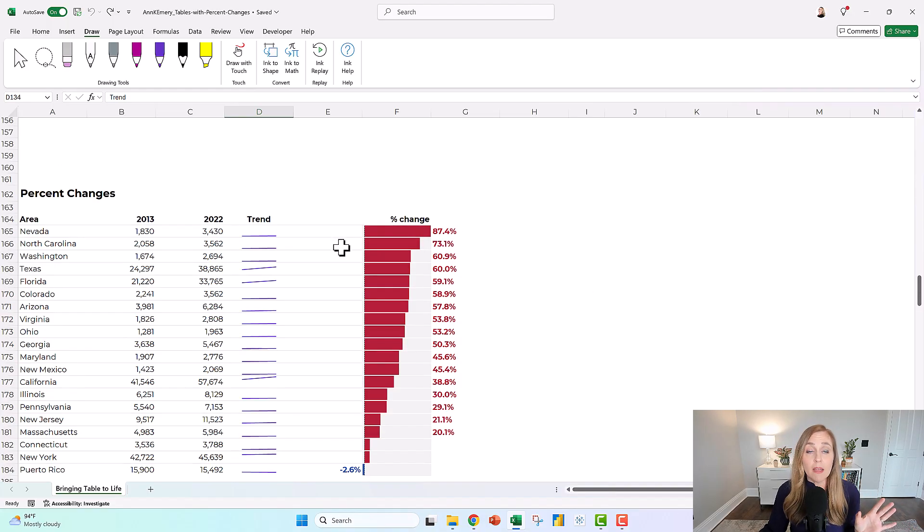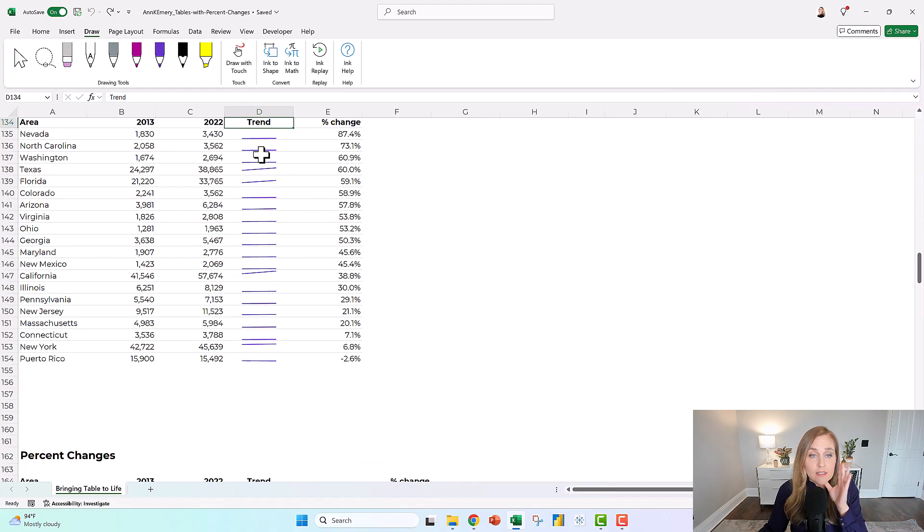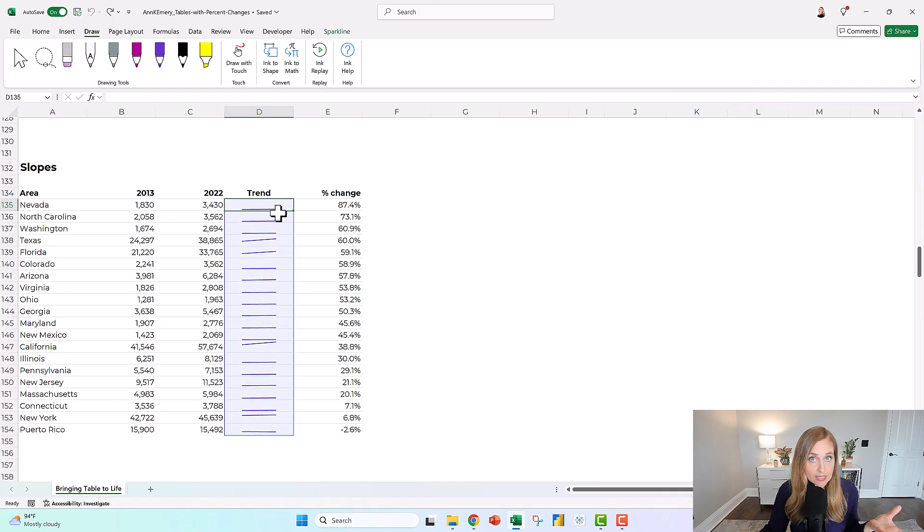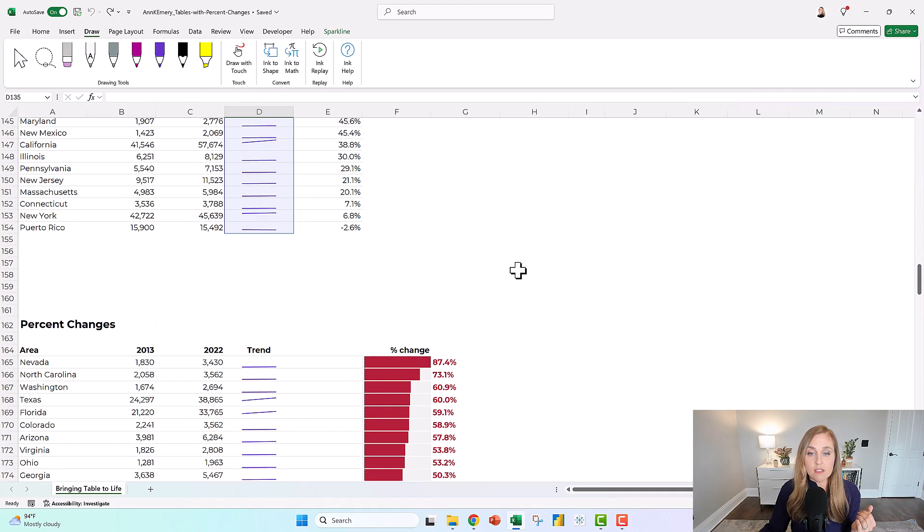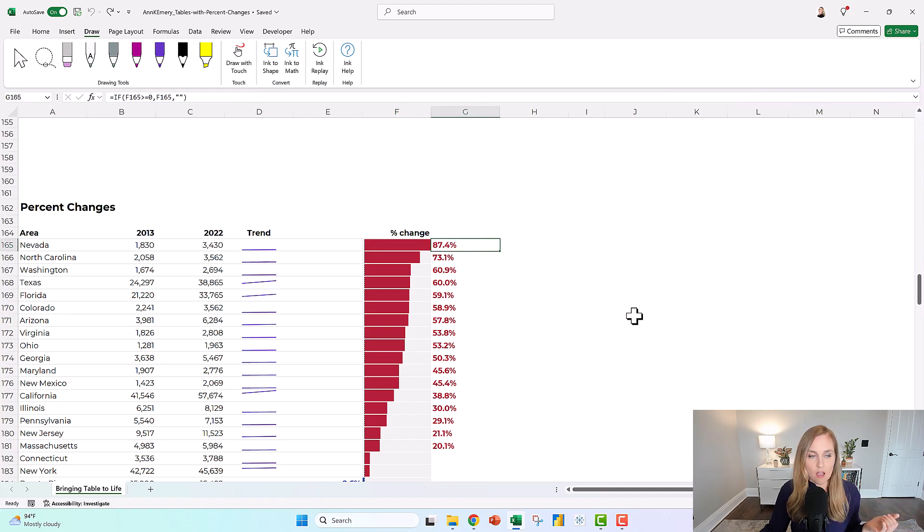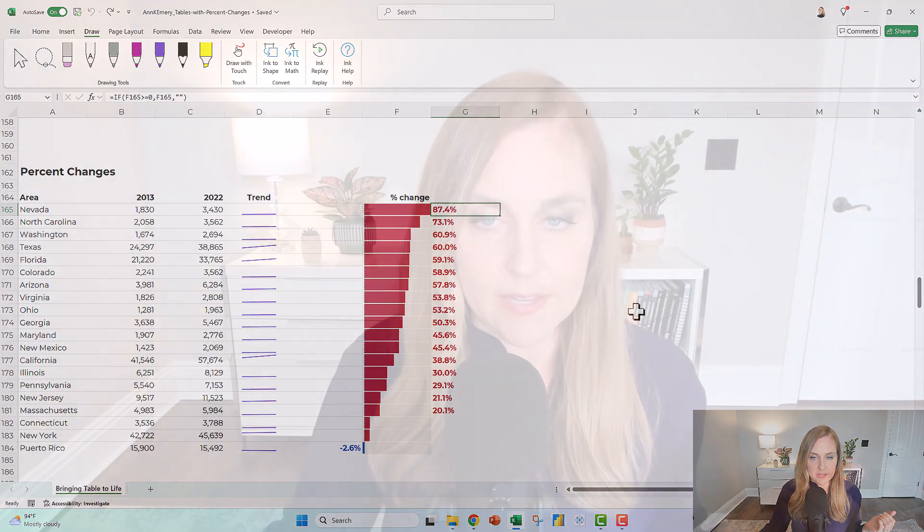By the way, these are sparklines in Excel, and these are data bars in Excel with some if statements off to the left and right. I did a whole live stream making these. If you want to watch the live stream and see all the how-tos, go for it.